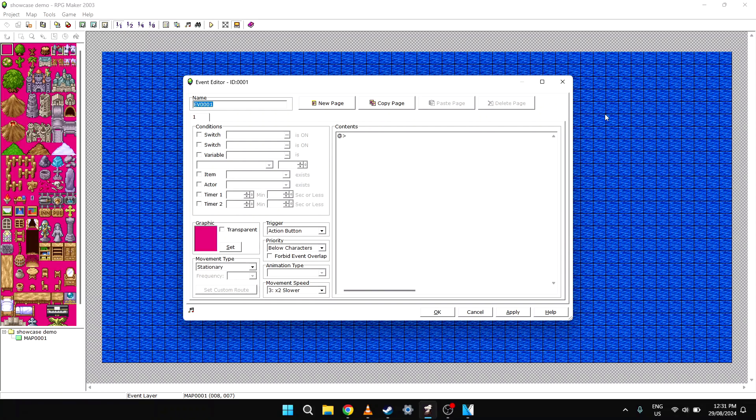Alright, let's take it slow here. So this is the event editor. This is where everything is controlled when making an NPC or a trigger point. Let's quickly run through the options available.